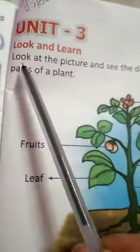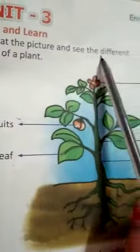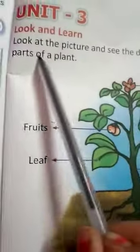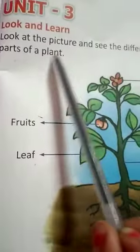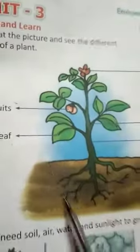Plants. Look at the pictures and see the different parts of a plant.